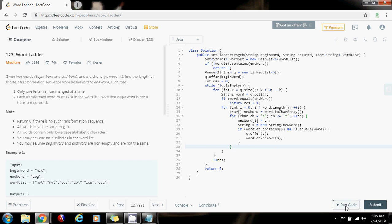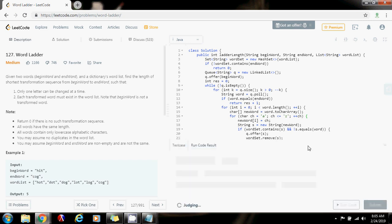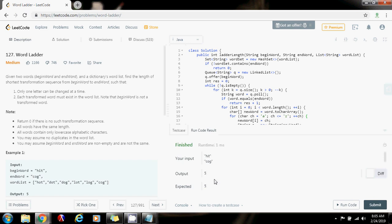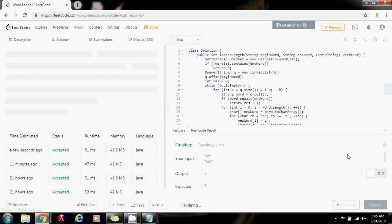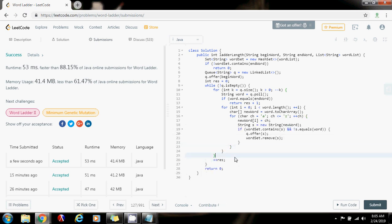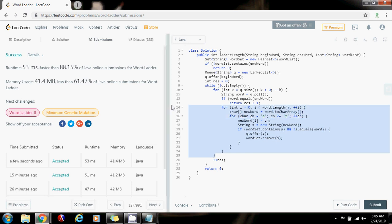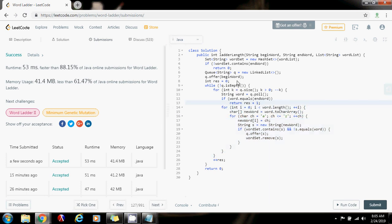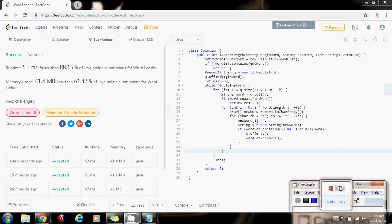Now I'm going to run the code to see if it's working. It seems to be working fine, so I'm going to submit the solution. This is working perfectly. The time complexity is O(L × N), where L is the average length of the word and N is the number of words. Please press the like button, don't forget to subscribe, and see you next time.